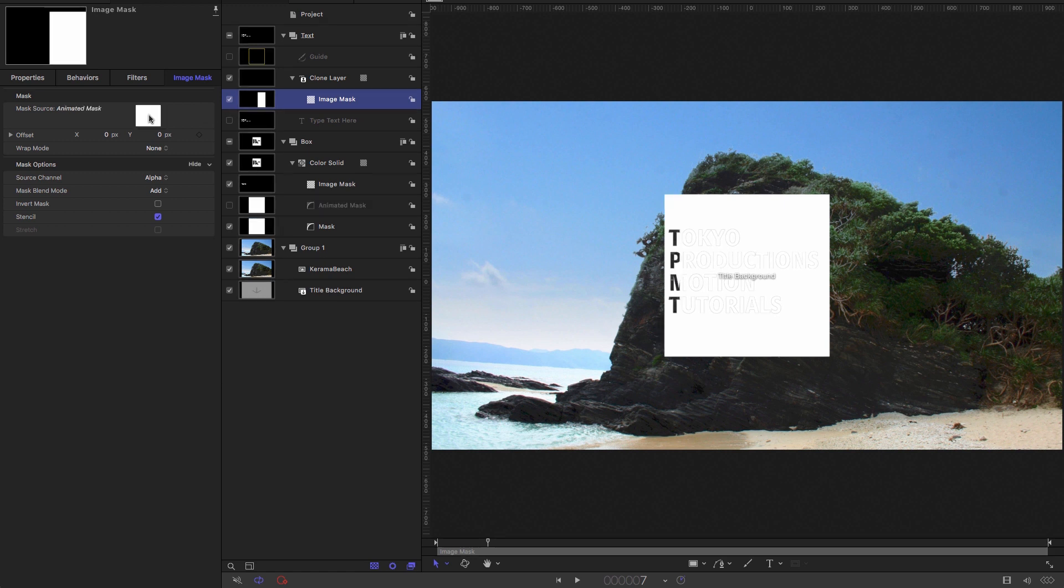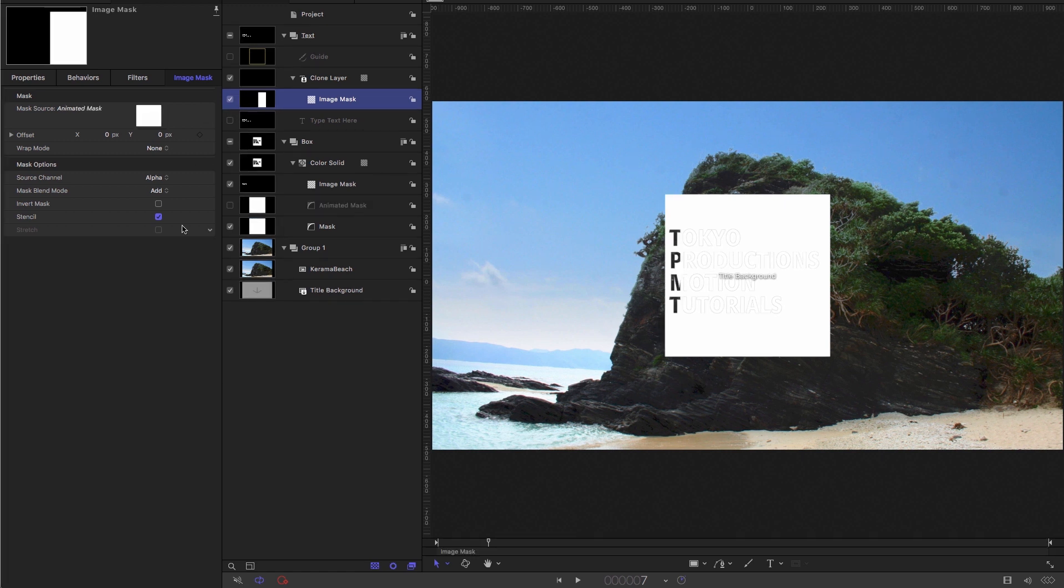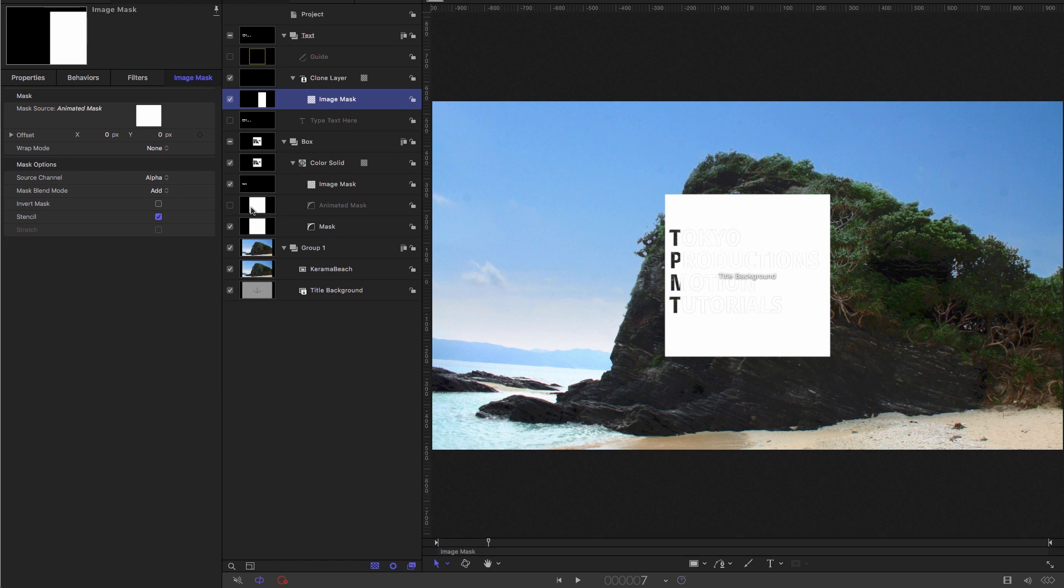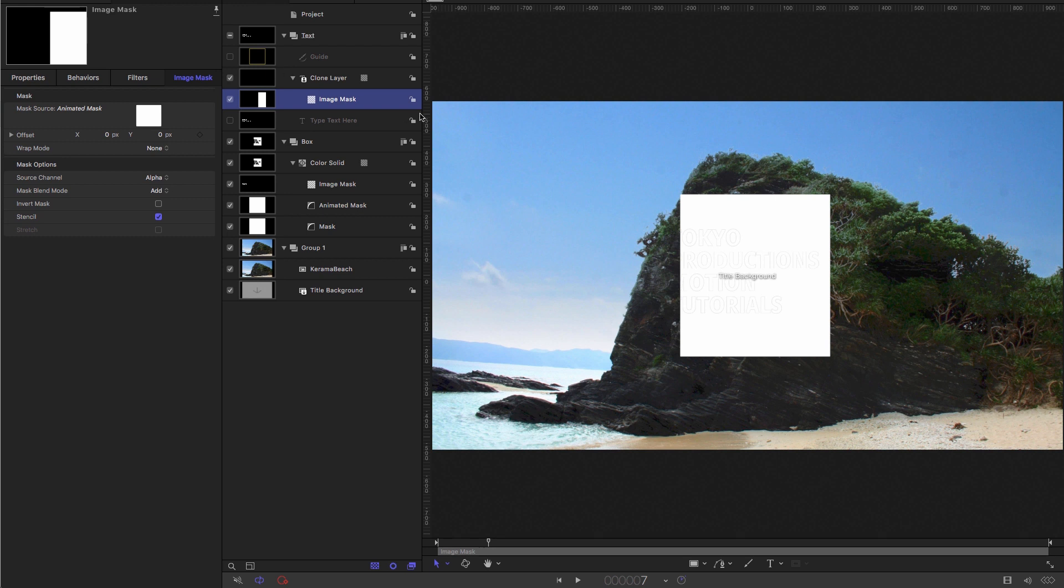So drag that into the source well, we need to remember to turn back on that animated mask because adding it to the source well has turned it off automatically. So let's turn that back on again. And then we need to come to our clone layer image mask and hit the invert mask button.